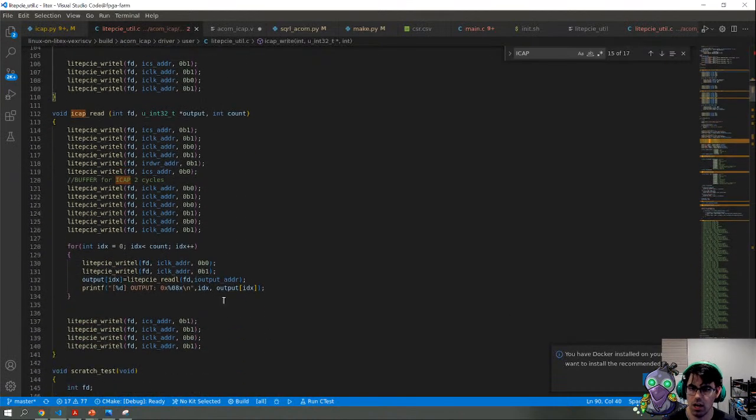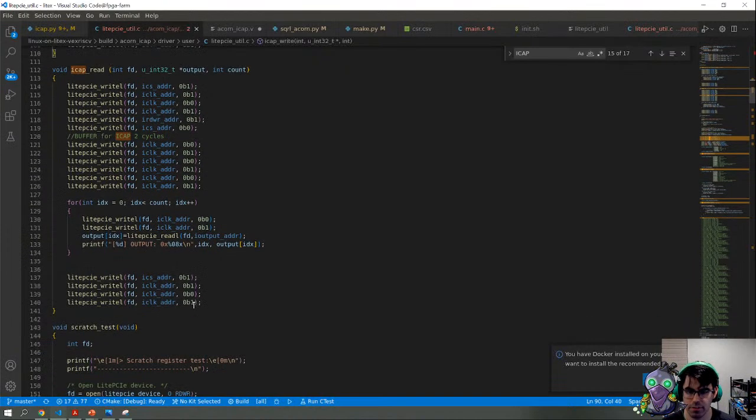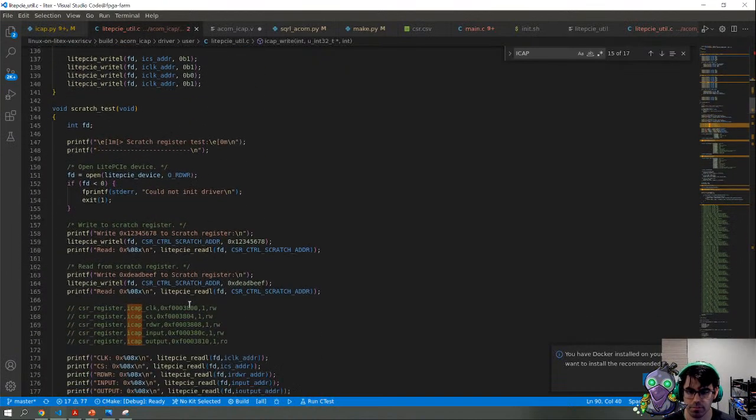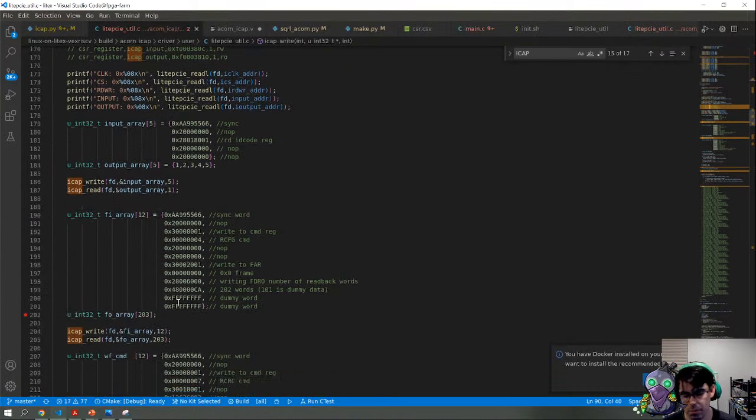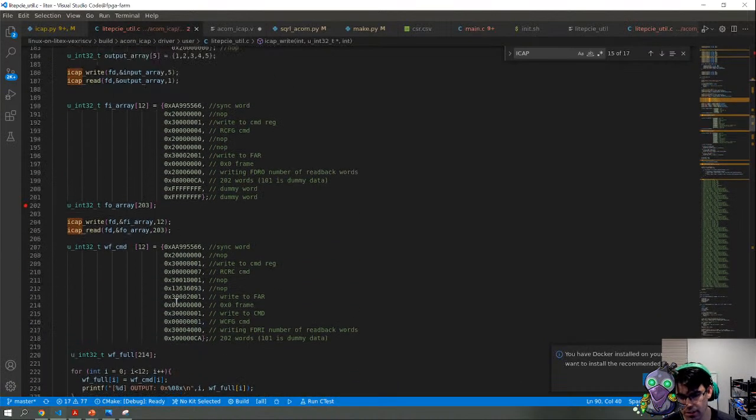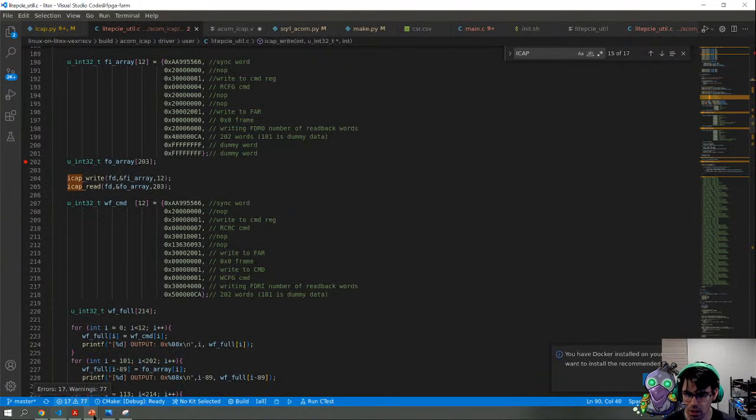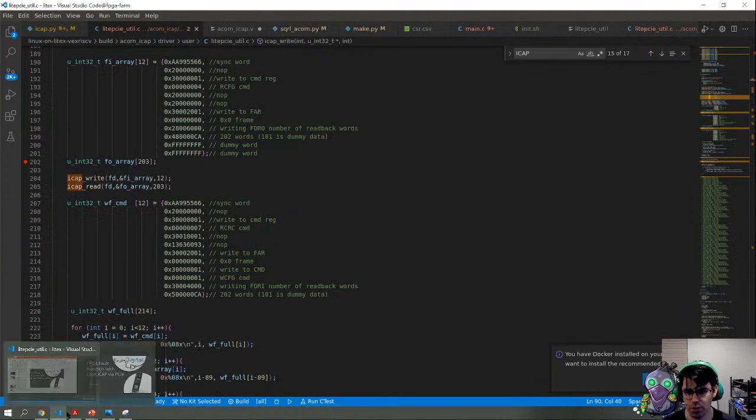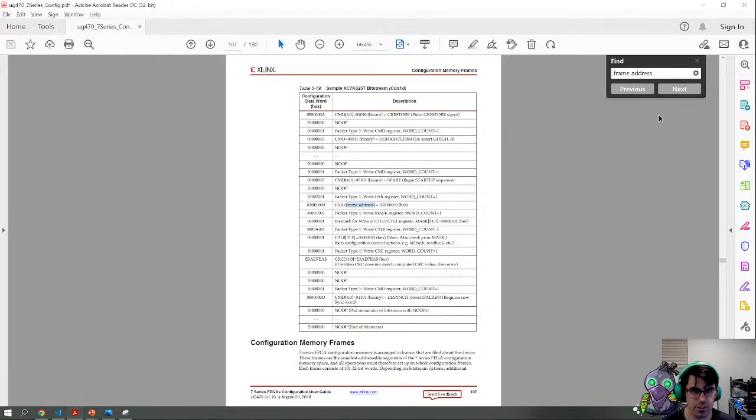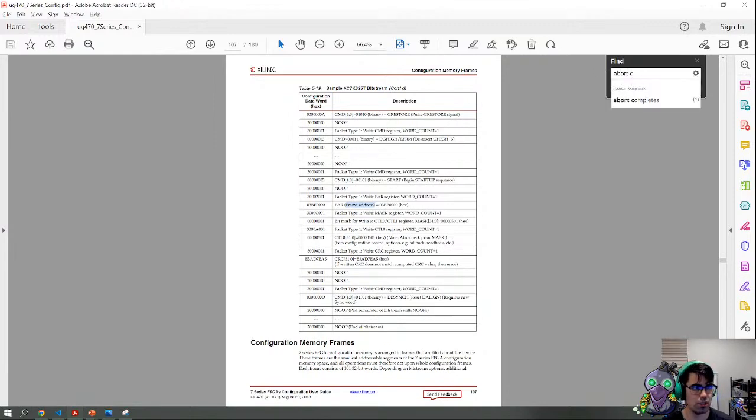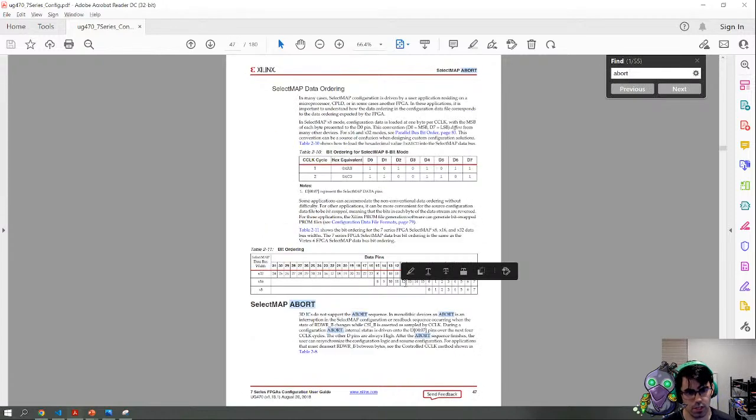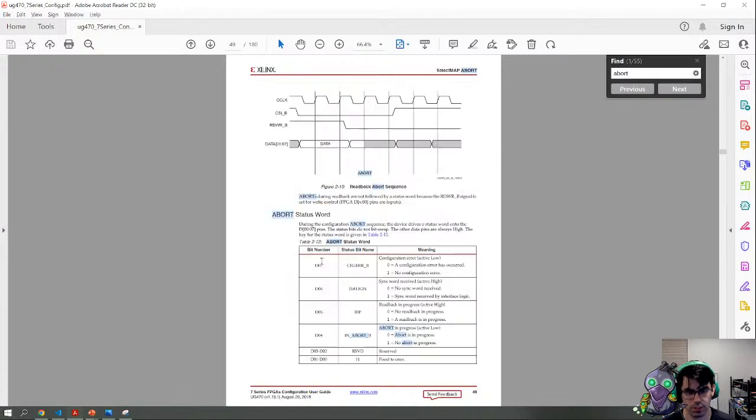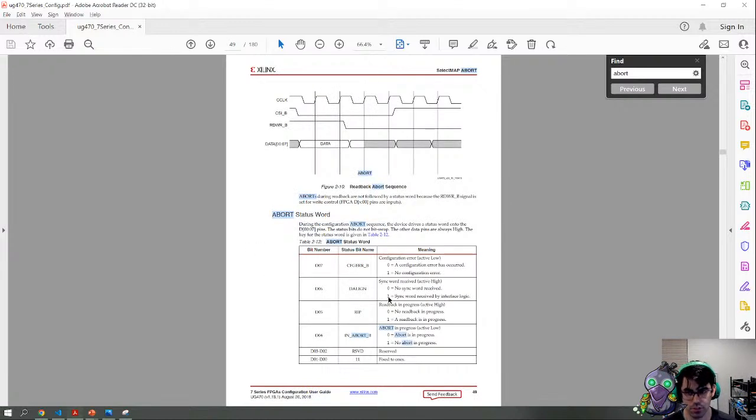If we do higher speeds it gets more complicated, but it's not too big of an issue. You can simulate it too. Oh, we should talk about abort codes. If you're ever having issues debugging ICAP, there's abort status words. These are very, very useful for resolving some issues.